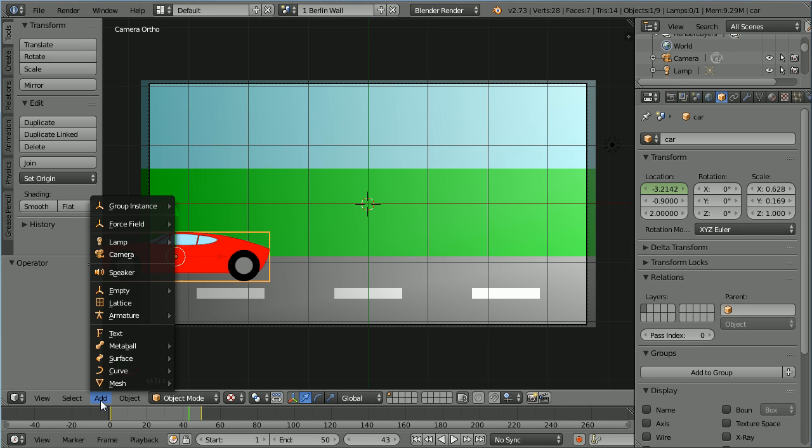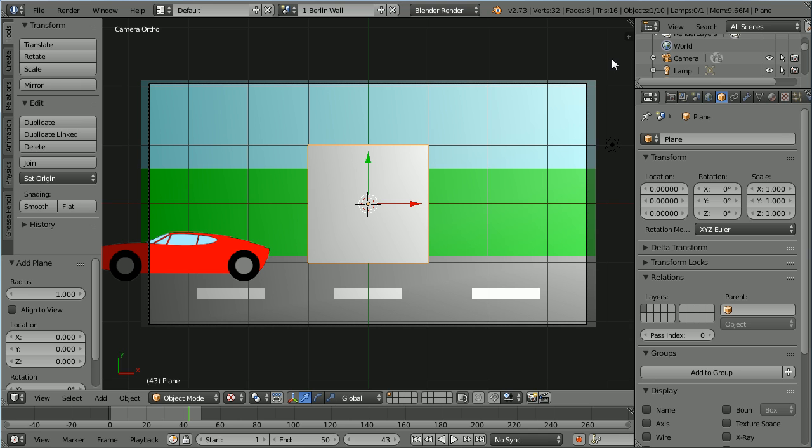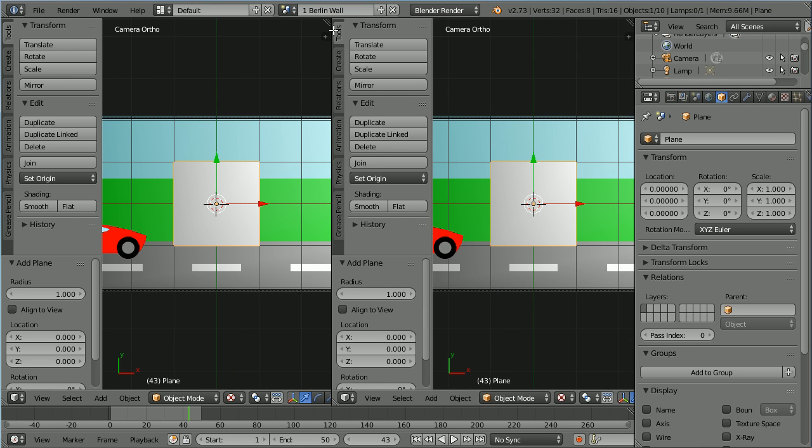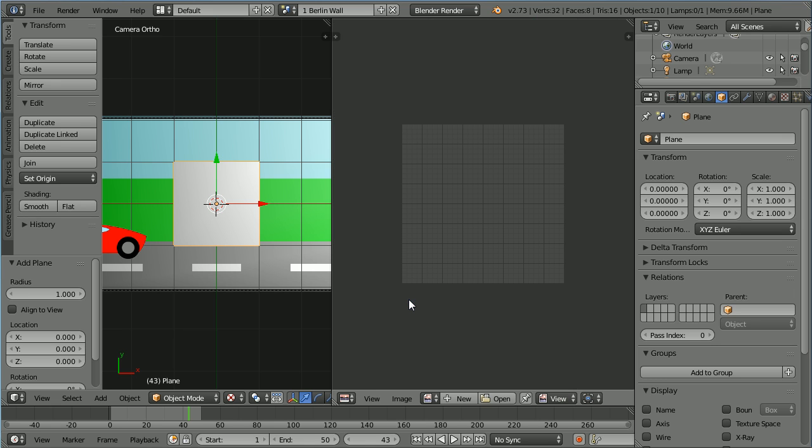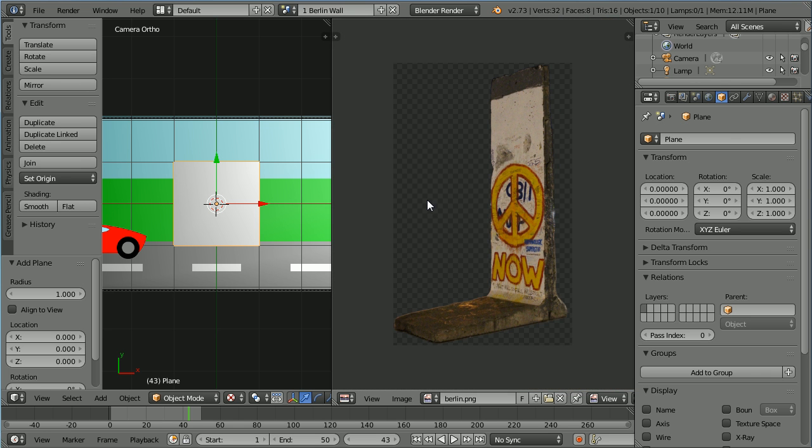Add mesh plane. Drag on the white diagonal lines to open up a new window. Change the new window to a UV image editor window. Click open. Go to the folder where you have your image. Select it and open and zoom back with the mouse wheel.